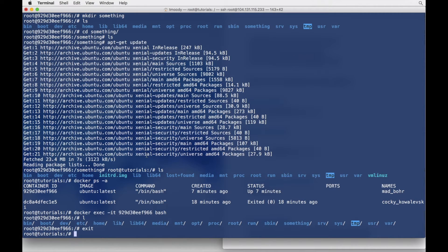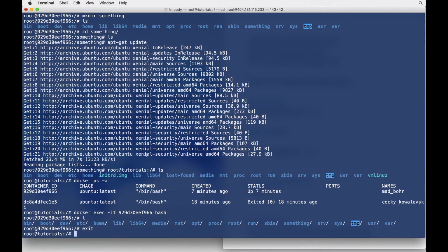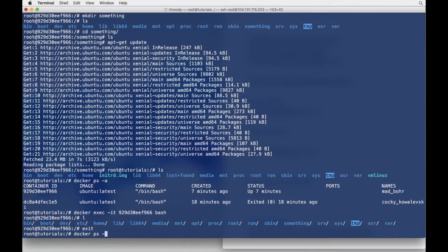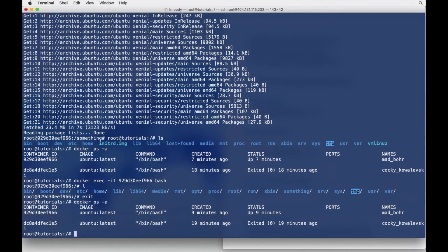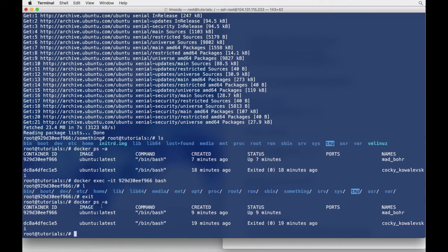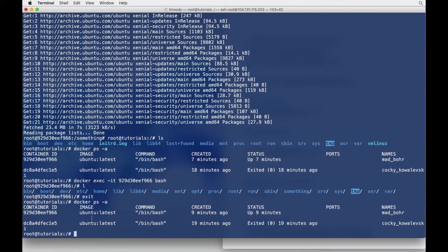Let's just touch on some very basic Docker commands. So I ran the Docker Ubuntu container. This is just the Docker list command. It lists all the containers that you've been using.